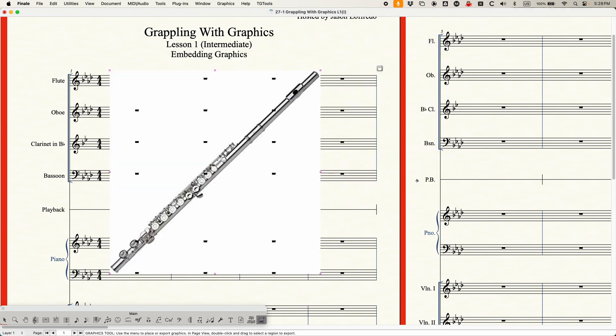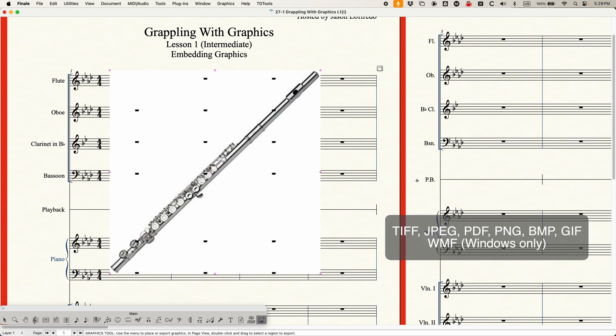Before I get any further, I should point out that there are certain graphic formats that can be added: TIFF, JPEG, PDF, PNG, BMP, GIF, and for Windows only, WMF. The one notable exception is SVG — Finale does not let you embed vector graphics, which for some people is actually a pretty big deal. It's unfortunate that you can't use vector graphics within Finale. But that's the list of graphics available to be imported; it doesn't show you that anywhere within the software, but that's what's available.